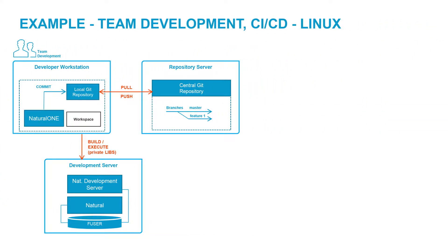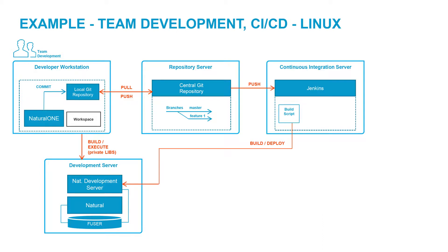The NaturalOne development environment is used to implement natural applications. A source code management system like Git is used as the repository server. Modifications are uploaded and executed in private mode, which means they don't affect other developers. Once work is finished, changes are made available by committing or pushing them to a central repository.